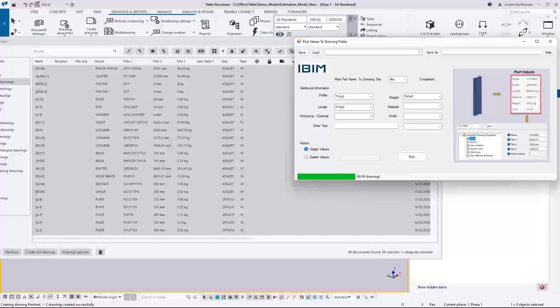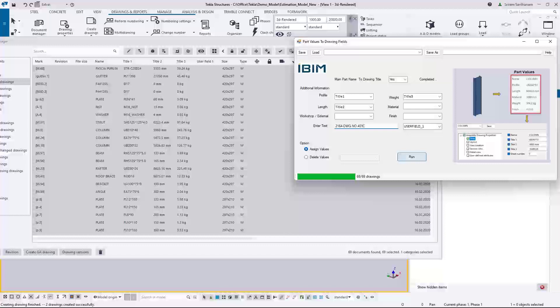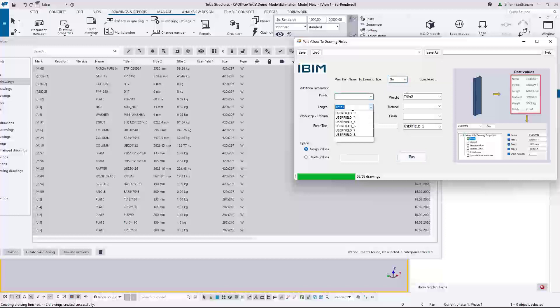And if you just wanted to pass the document number to user field 1, let me just choose the user field 1 here and then enter some information. Now I don't want to run this one again so I change all this option.